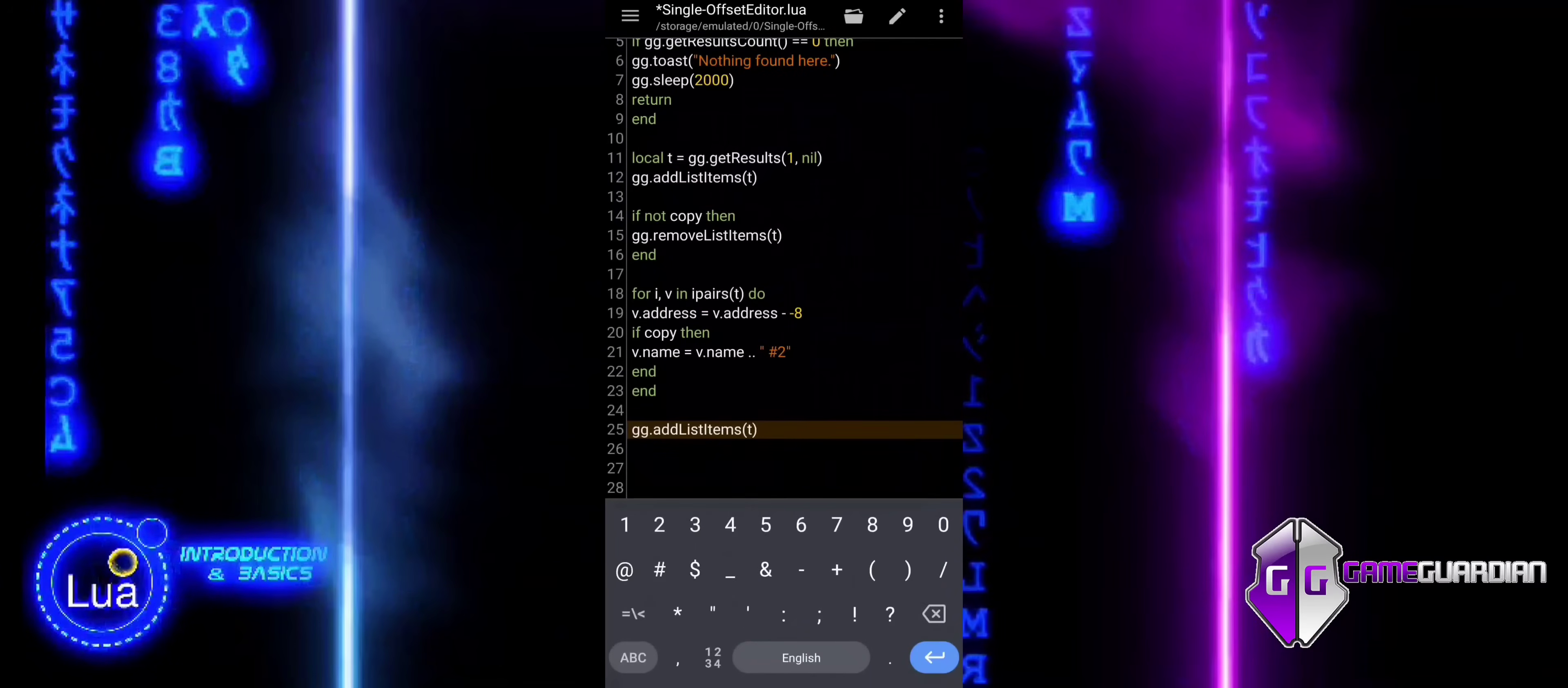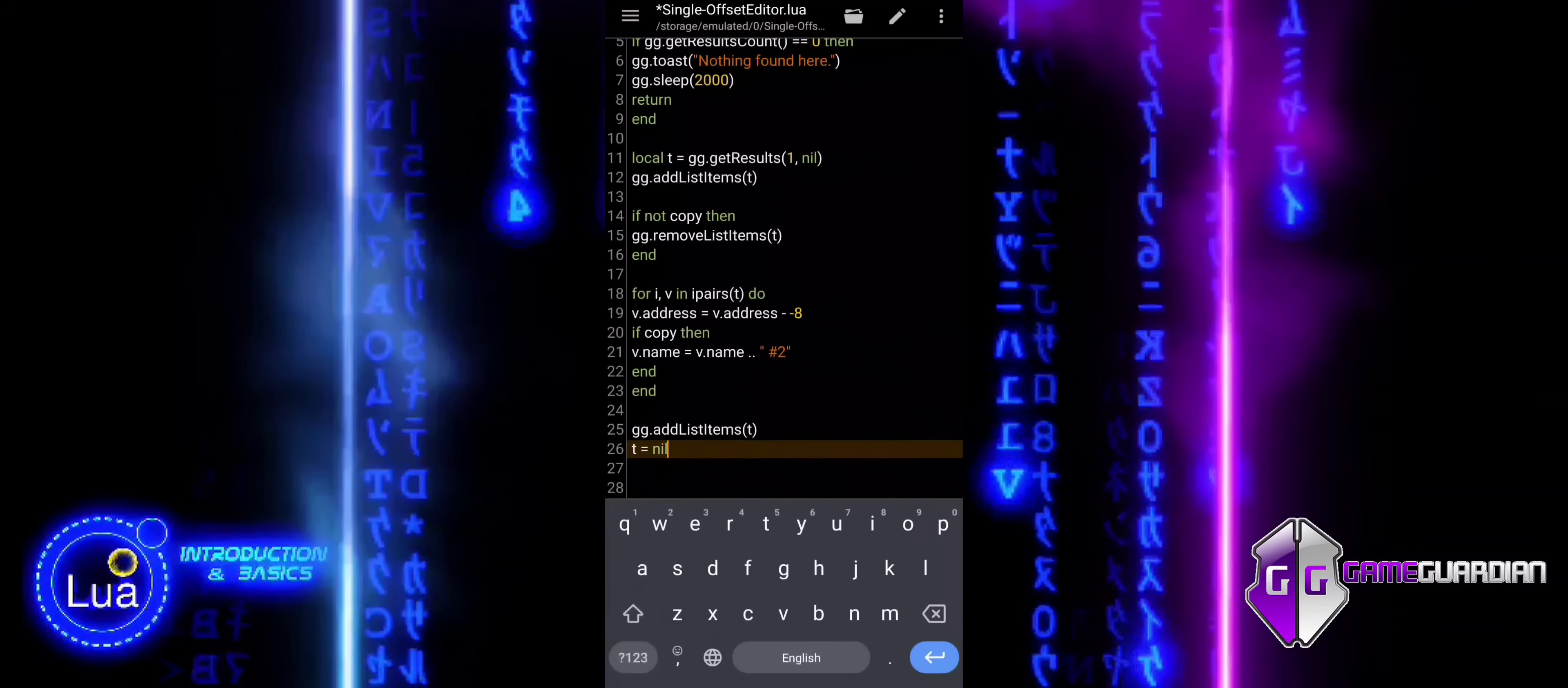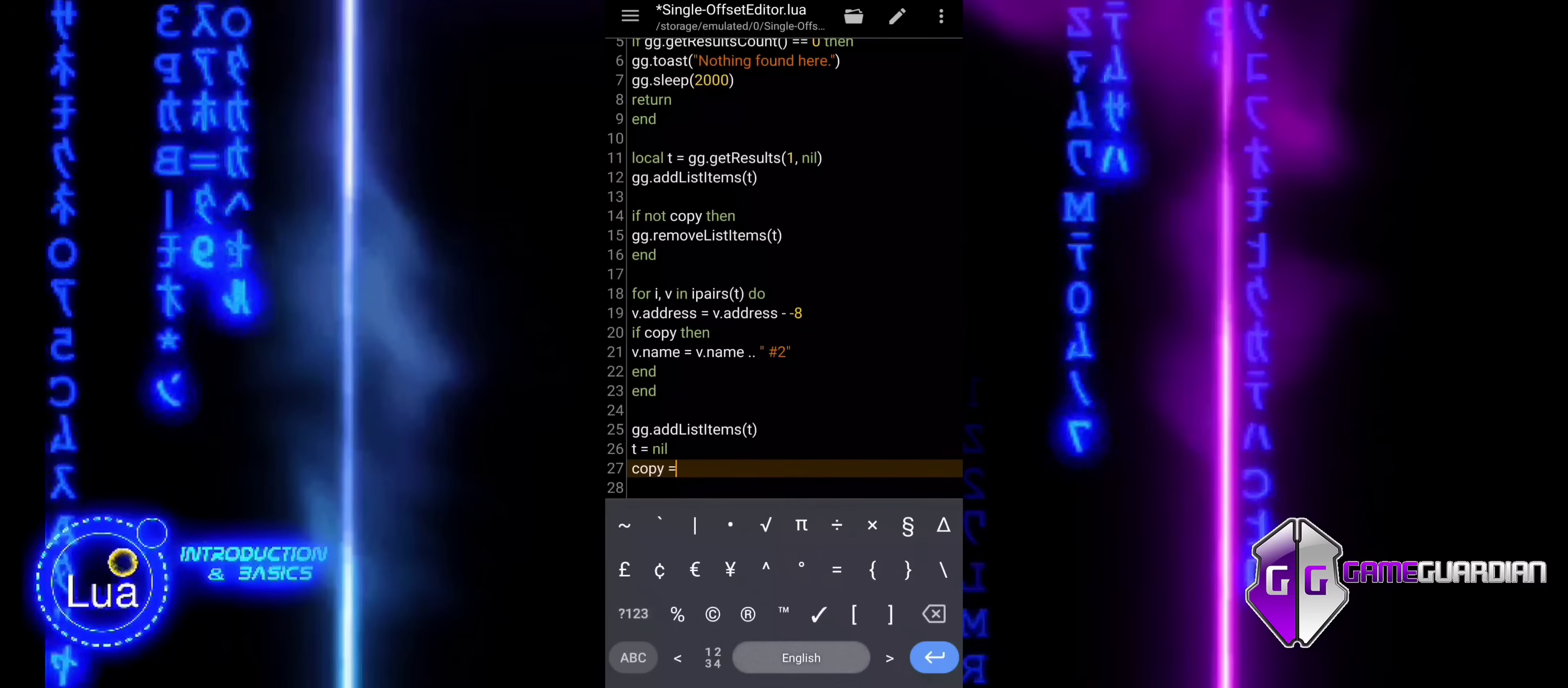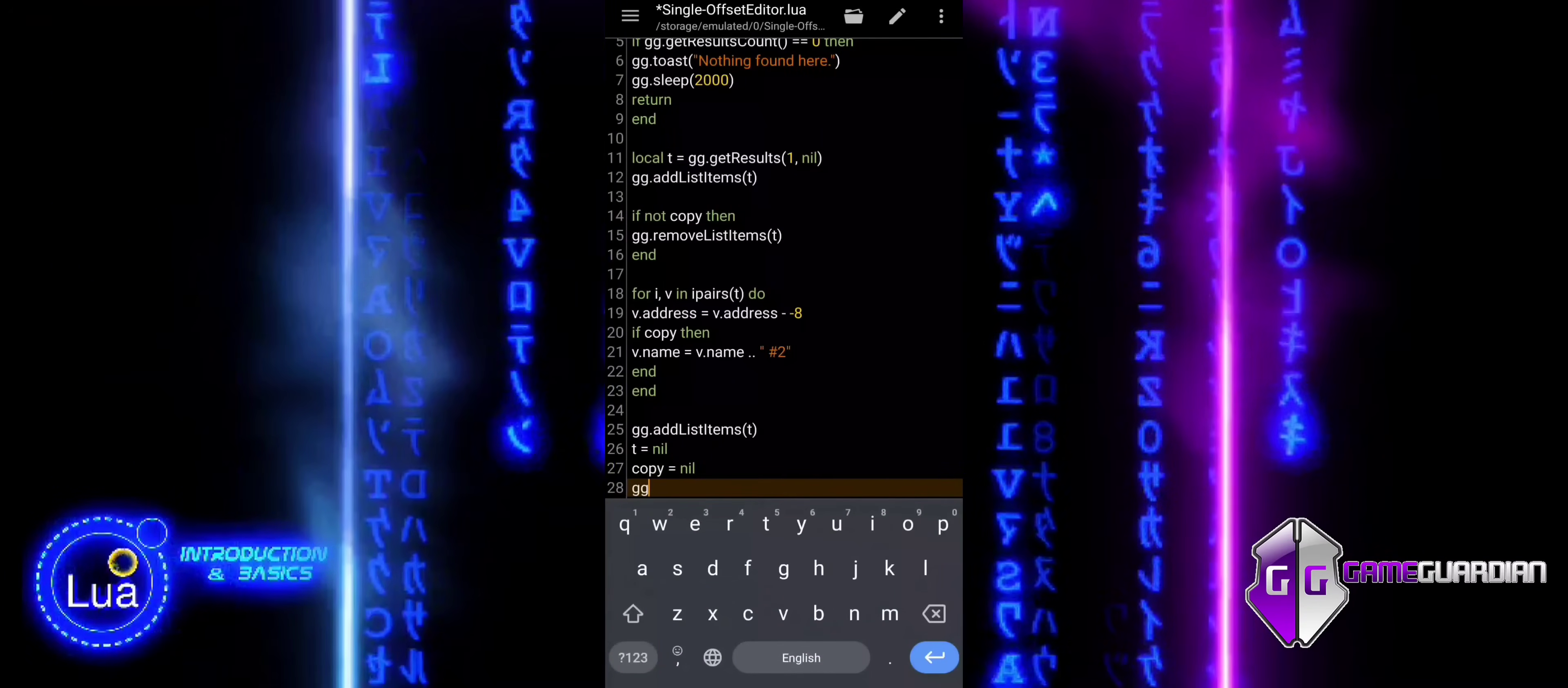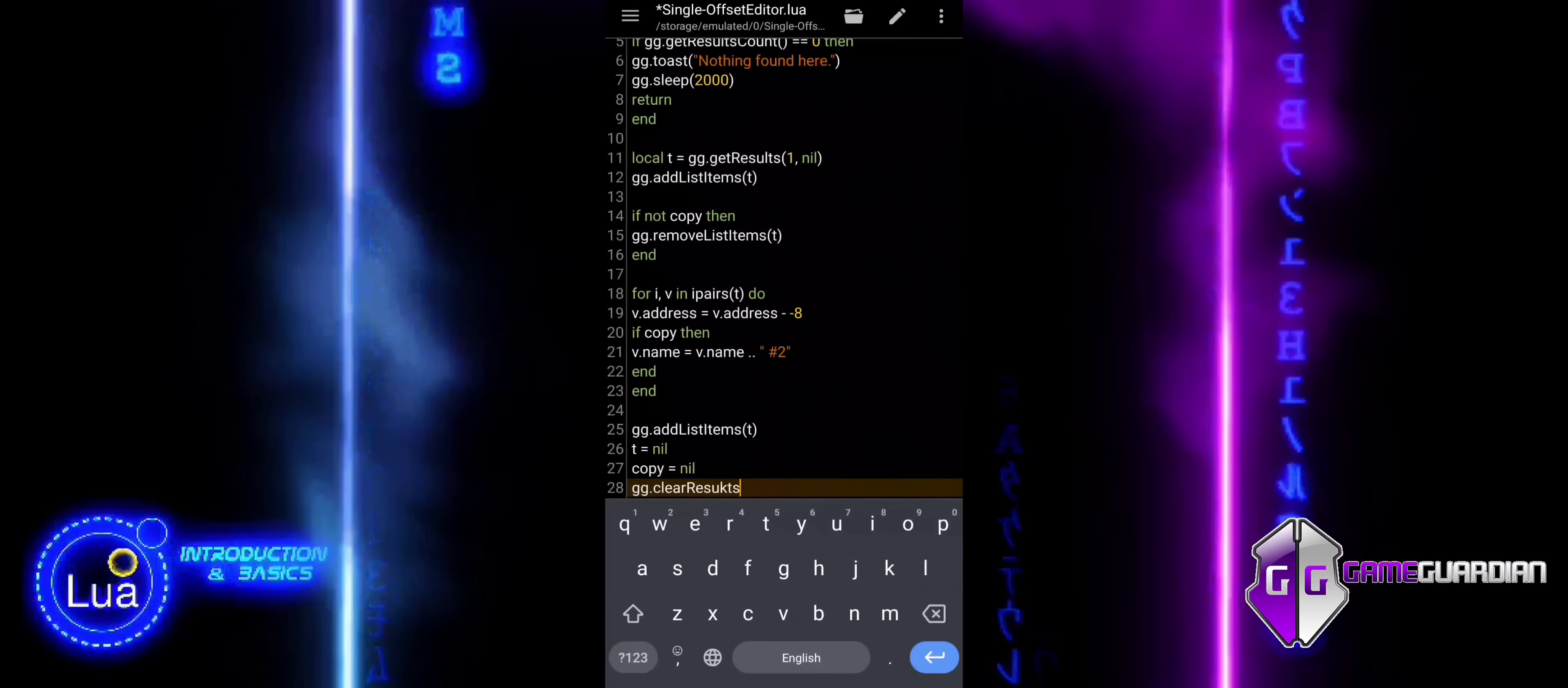This block adds the items from the list T to GameGuardian's list using AddListItems. Then, it clears the list T and sets the variable copy to nil, essentially resetting it. At the end, it clears the search results.